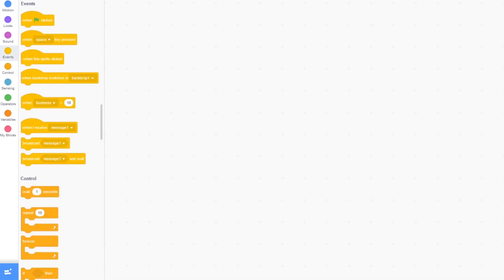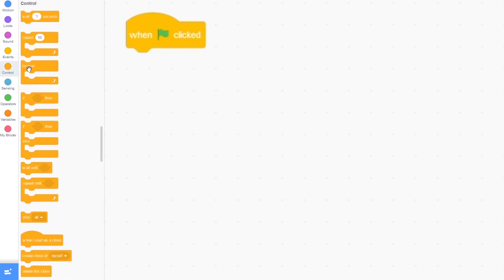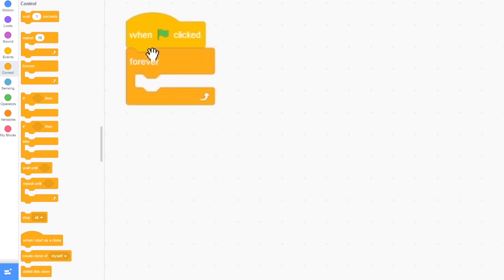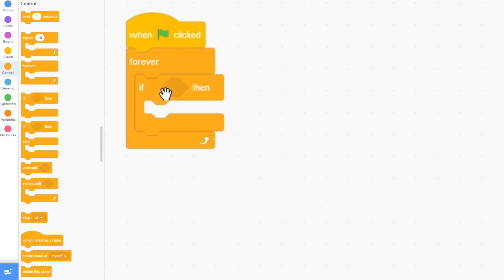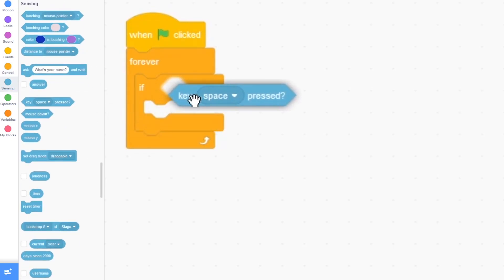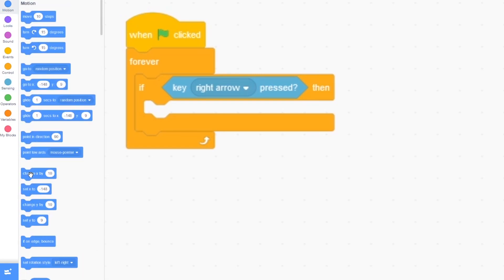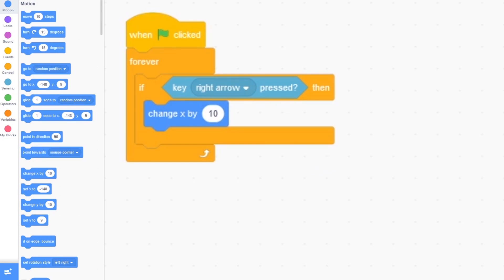Now let's start to move our player. I'm going to click on events, drag out when green flag clicked, and we need to move to the right. I'm going to click on control and drag out forever. When we press the green flag, it won't run once. Now click on if-then, click on sensing, and drag out key space pressed, and I'm going to change it to key right arrow pressed. We need to move to the right, so I'm going to click on motion and drag out change x by 10. That will move it to the right.